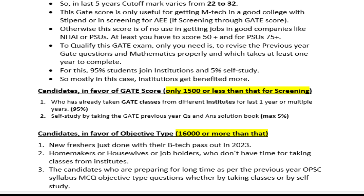Many candidates include new freshers from 2020 onwards, homemakers, housewives, and job holders who do not have enough time to join institutions or classes for preparation. Additionally, candidates who have been preparing for a long time under the previous OPSC syllabus would face difficulty if the examination shifts to GATE score-based screening.